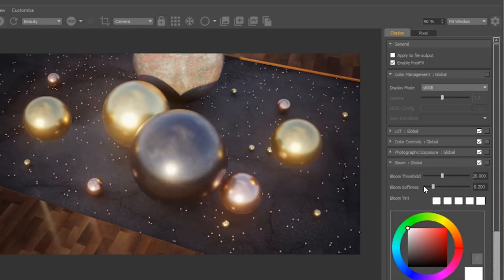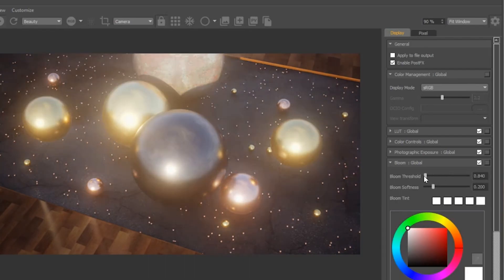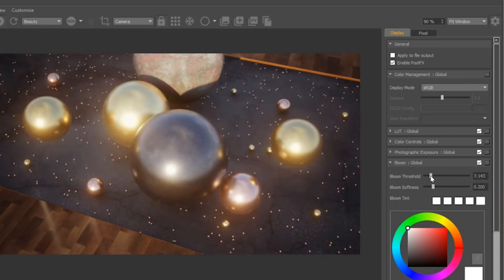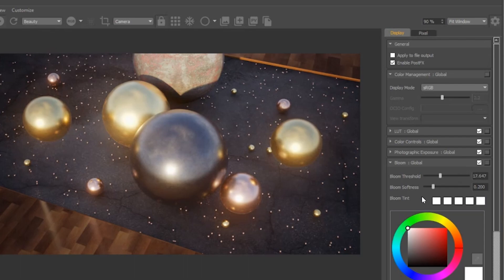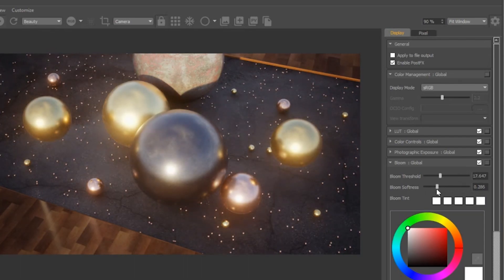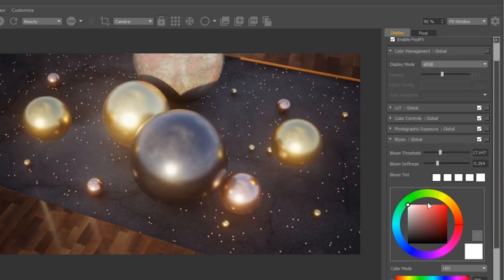Bloom creates a light bloom effect on the highlights of your image. The lower your bloom threshold, the more light blooms appear. Bloom softness controls how soft or tight the bloom is. Tint controls what colors appear in the bloom — the leftmost swatch represents the smallest blooms, and the swatch all the way to the right represents the largest bloom.